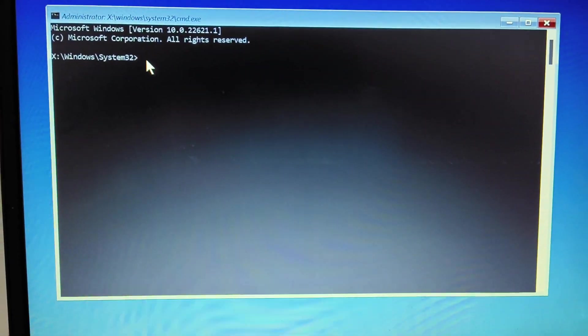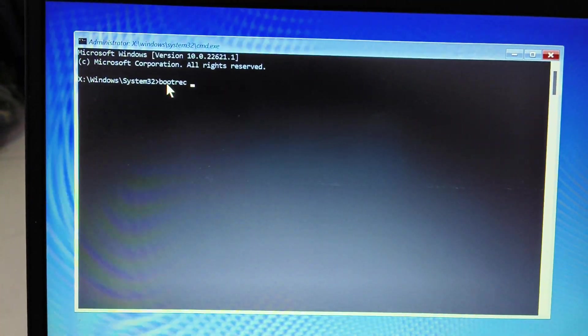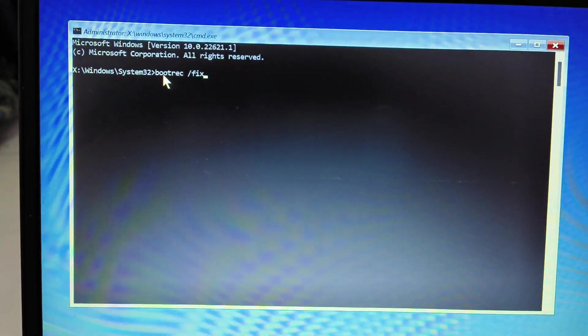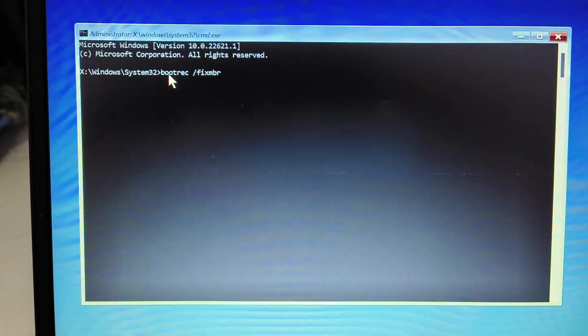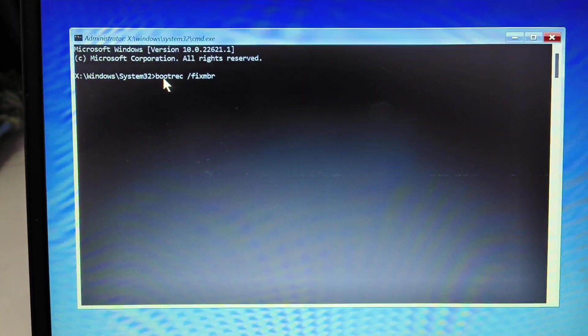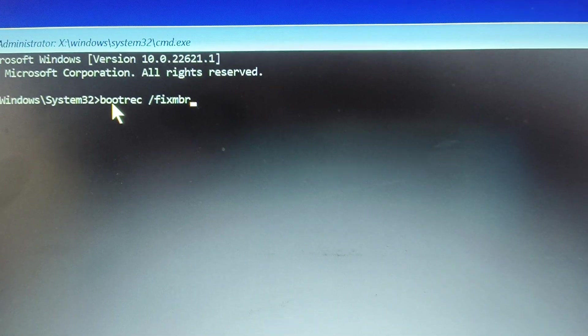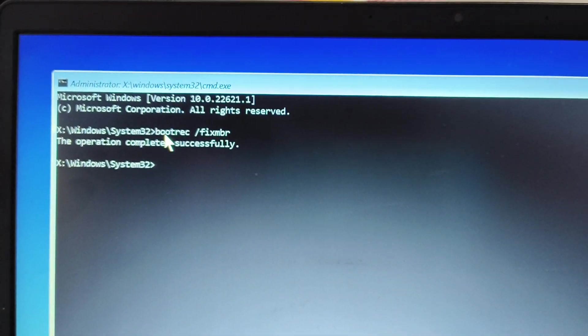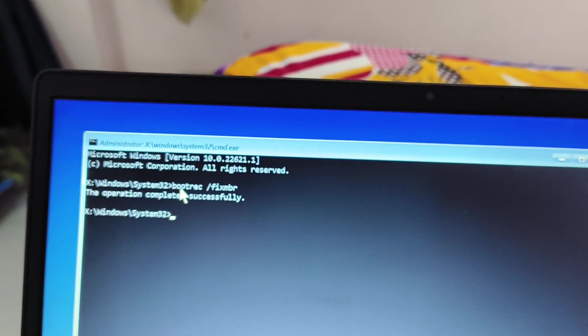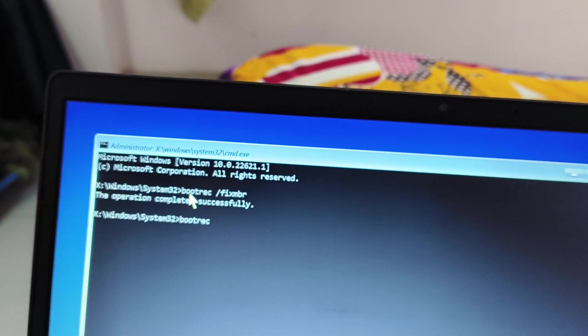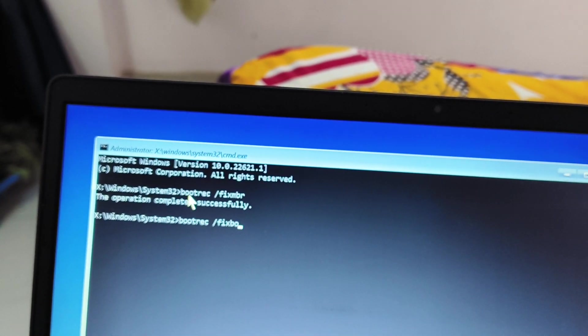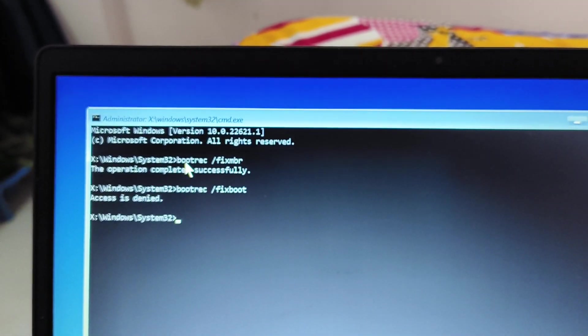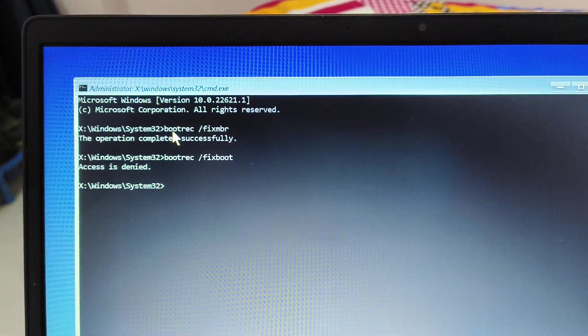Now the very first time we need to type bootrec space forward slash fix MBR. All right, so here we need to type fix bootrec space fix MBR. I'll just maximize it so that you can type it and we need to hit enter. Now the second command is also very useful and that is bootrec space forward slash fix boot. And we need to hit enter. Now if it says access is denied, not a problem.